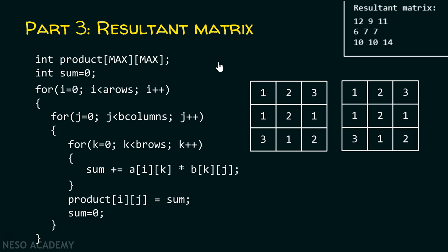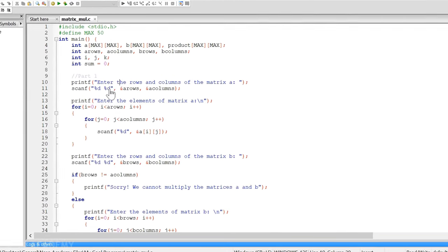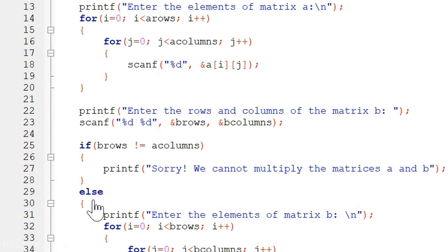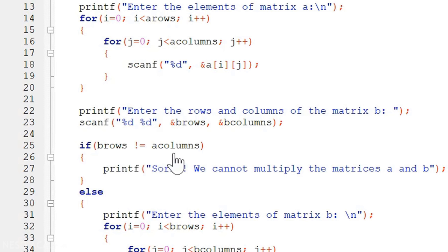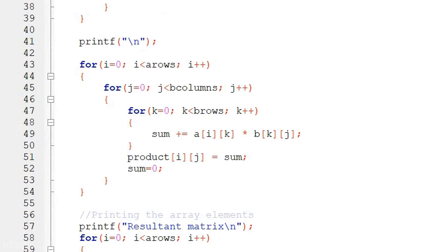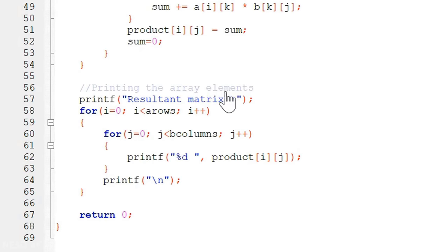Now let me combine all parts together. In the actual program, I am asking the user to enter the rows and columns of matrix A, then the elements of matrix A. Similarly, I ask for the rows and columns of matrix B, but there is one addition — an if-else construct. Inside the if condition, I check whether the number of rows of matrix B equals the number of columns of matrix A. If they are not equal, we cannot multiply the two matrices, so I print: 'Sorry, we cannot multiply matrices A and B.' Otherwise, we proceed by taking the elements of matrix B, calculate the resultant matrix, and then print the result array.